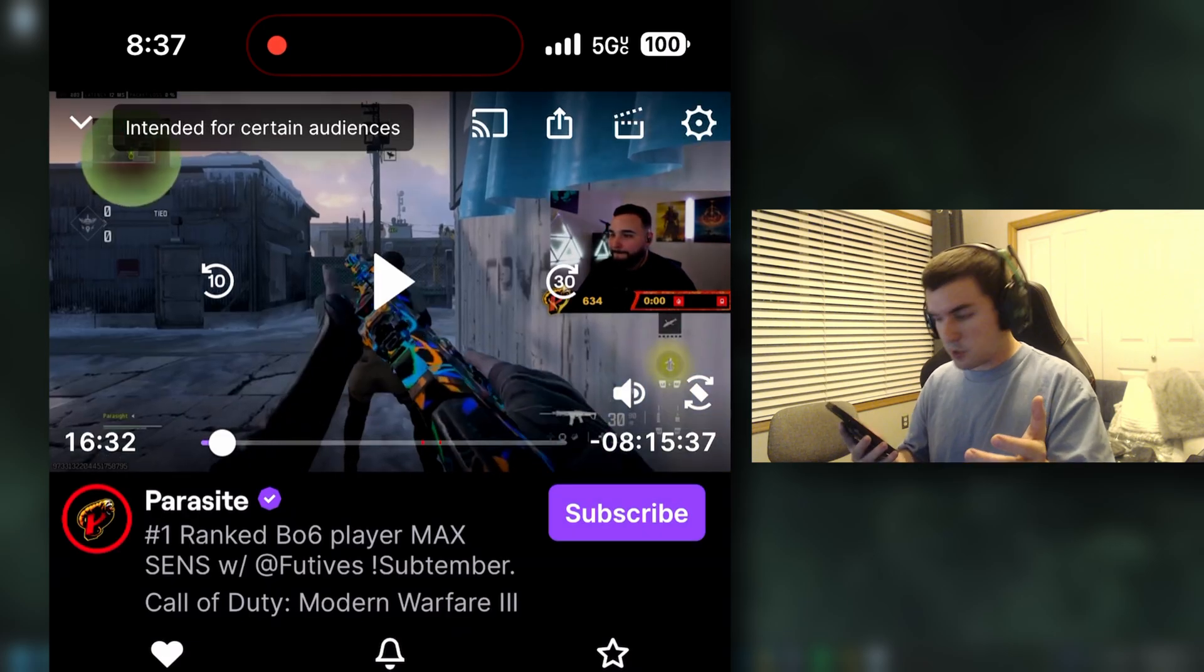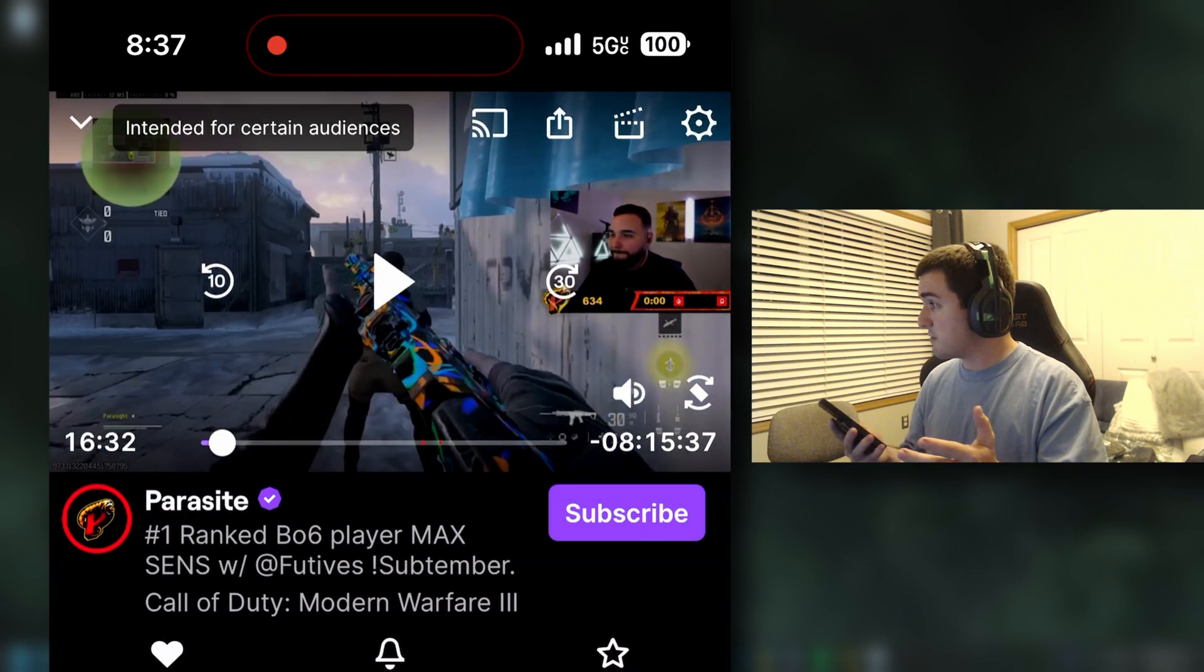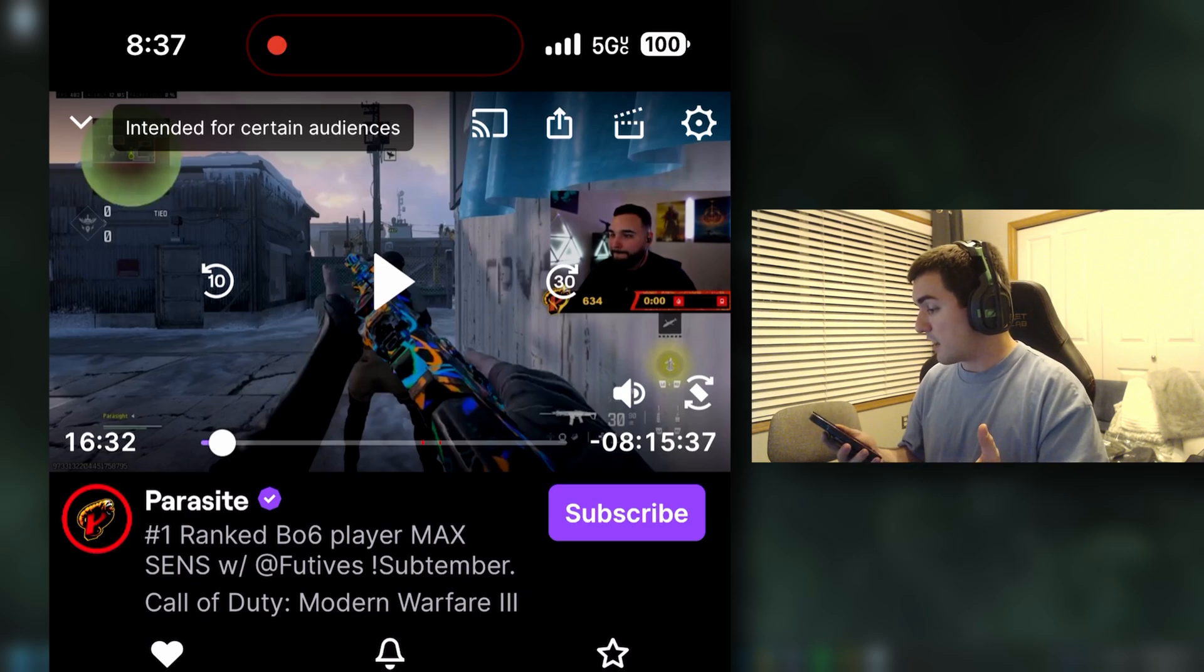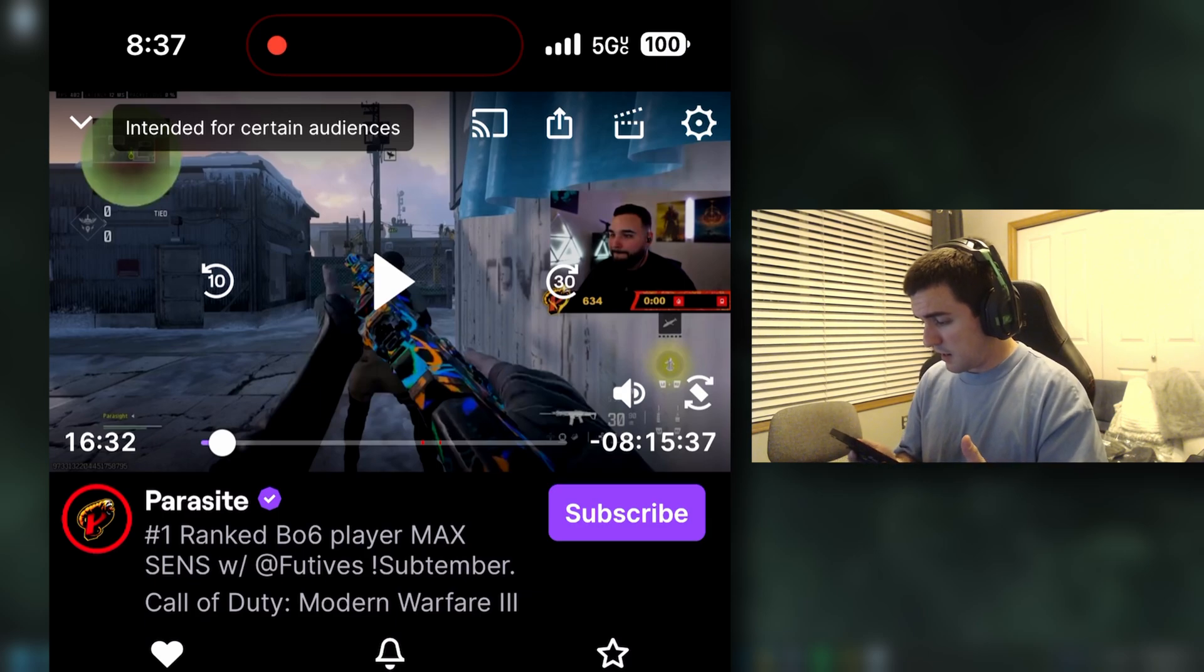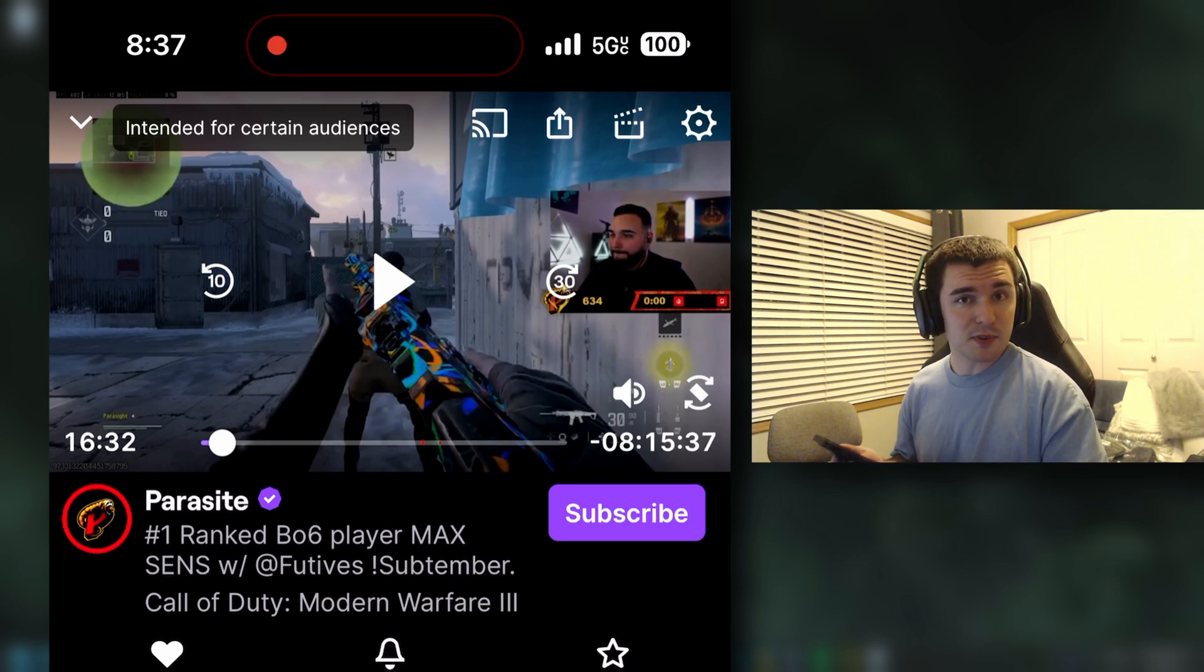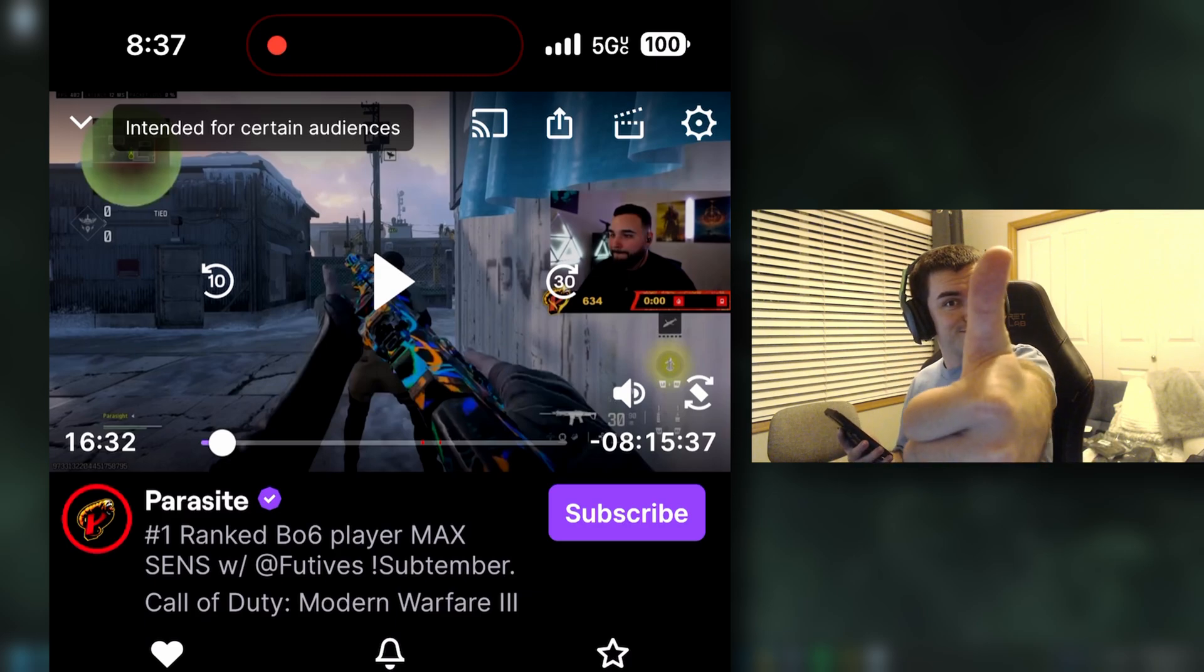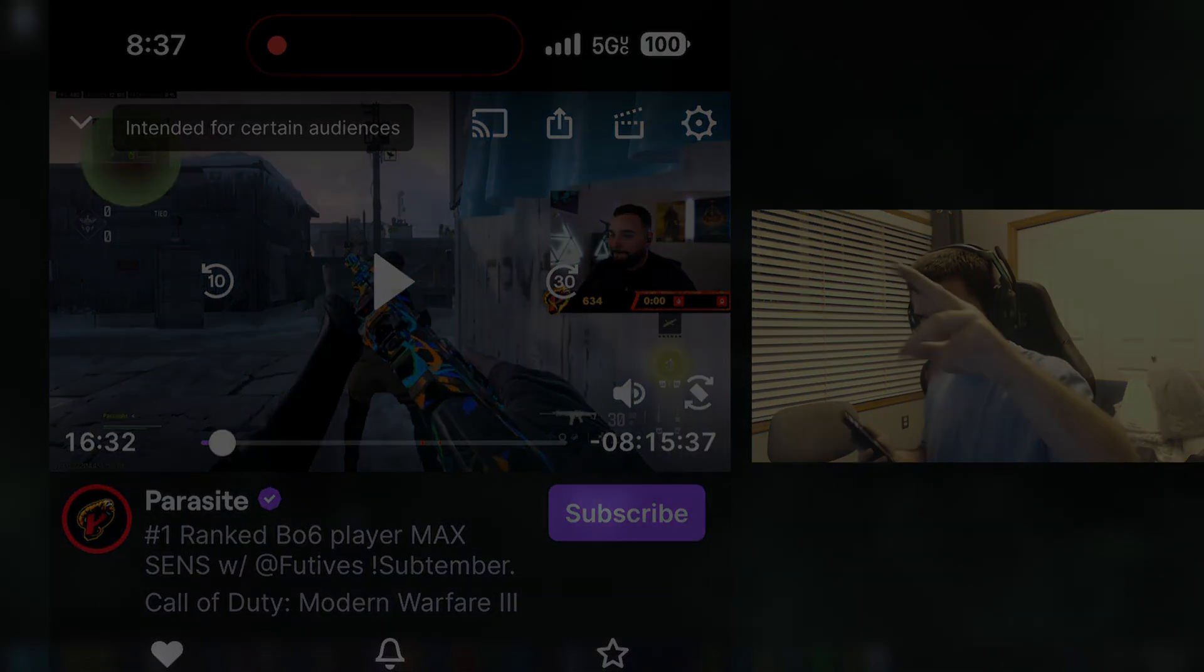So there you go. Anyways, I've been highly requested to do this video, so I hope you guys learned something from it. And as always, don't forget to rate, comment, and subscribe, and I'll see you guys in the next video. Peace!